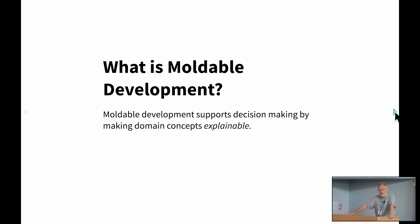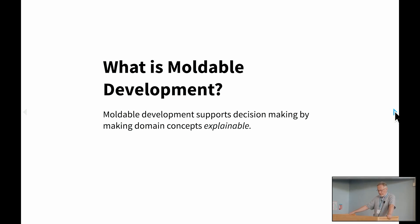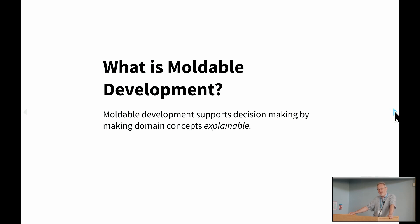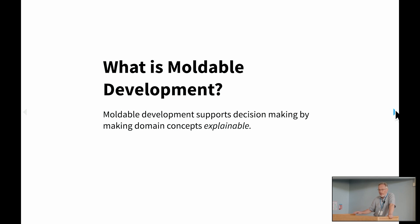The whole idea about moldable development is that when you develop a piece of software, it's not just a question of having the software fulfill its goals, but you also want to be able to understand and explore the software systems. So what we'd like to do is to make a software system explainable. What this means is that we want to take the domain concepts in the application, make them visible, and associate different views with them, which will help answer questions about the software.